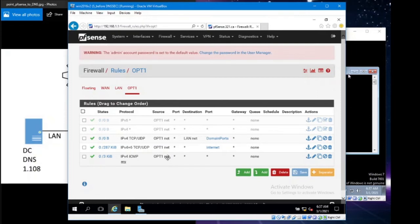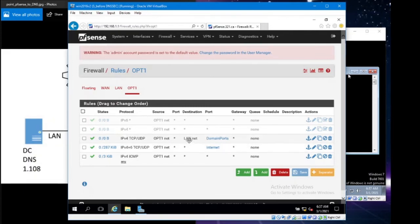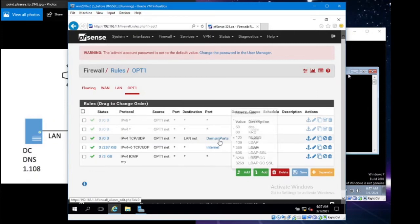If we look down at these three rules here that are active, we can see that my regular user machine is able to connect to the DNS machine and log on with Active Directory. We've got our OPT1, everybody on the OPT1 network, any source port, the destination as the LAN net, and I've got my domain ports here that I've chosen to utilize.